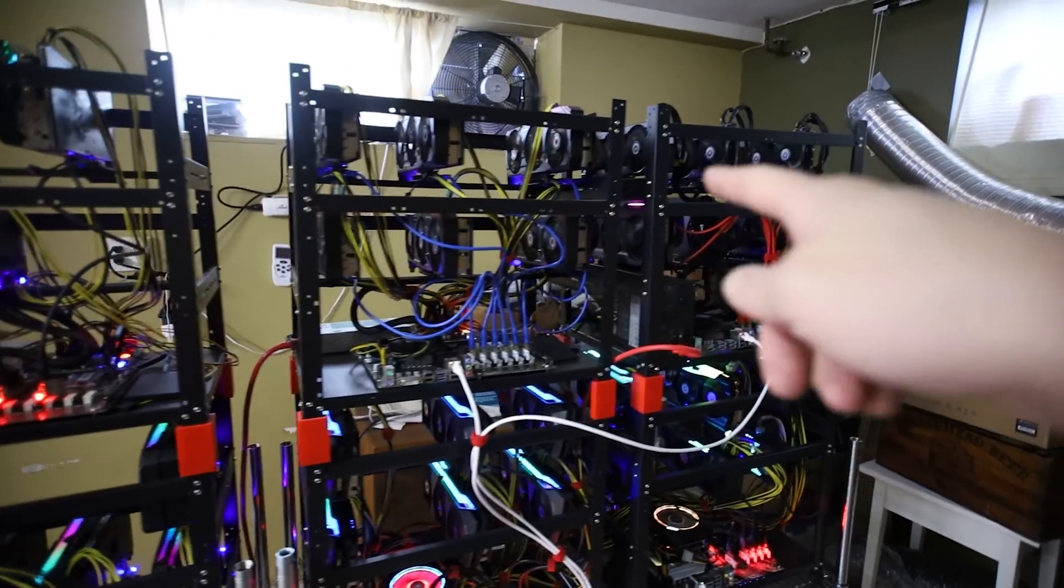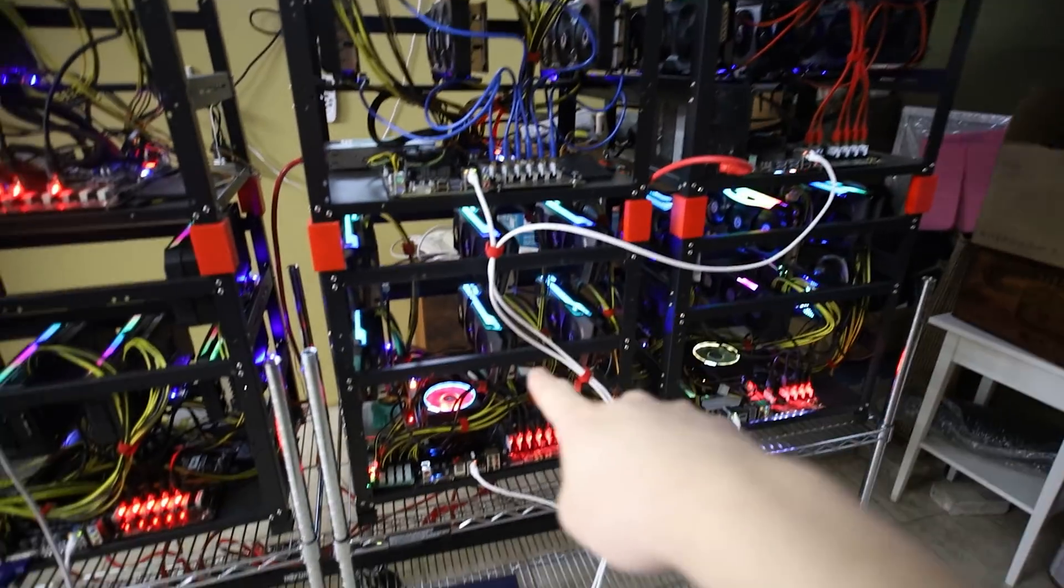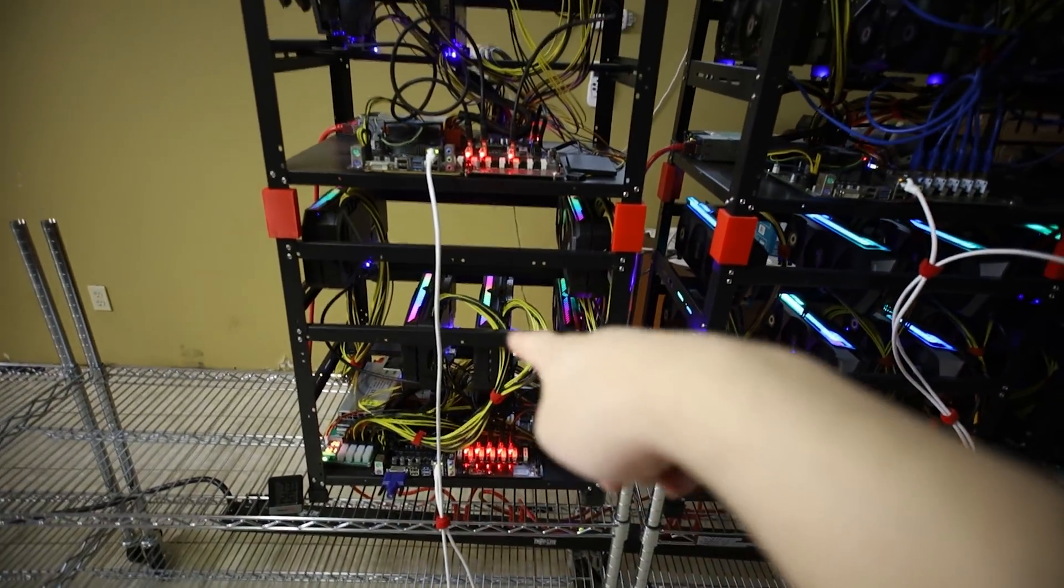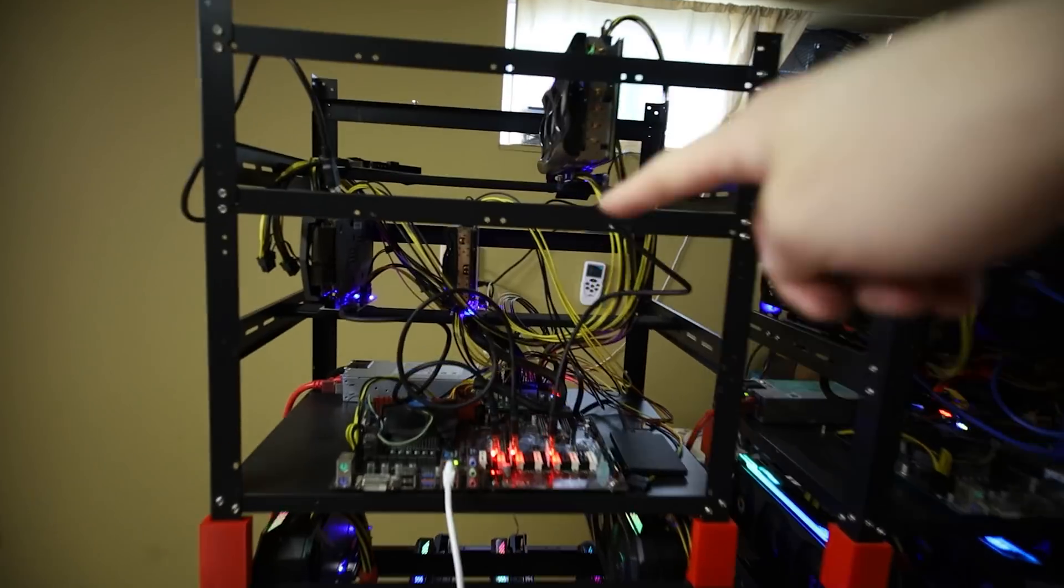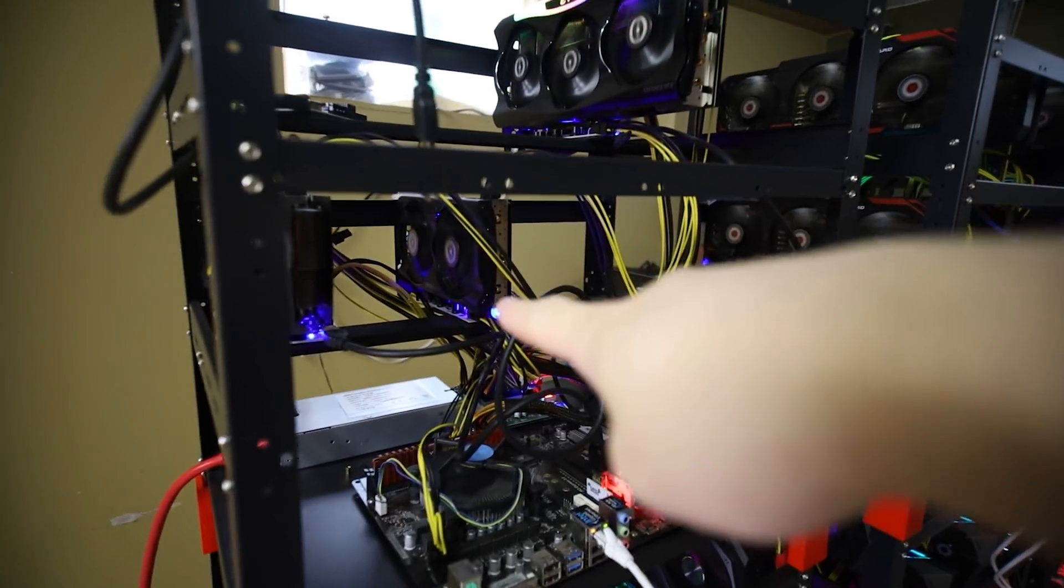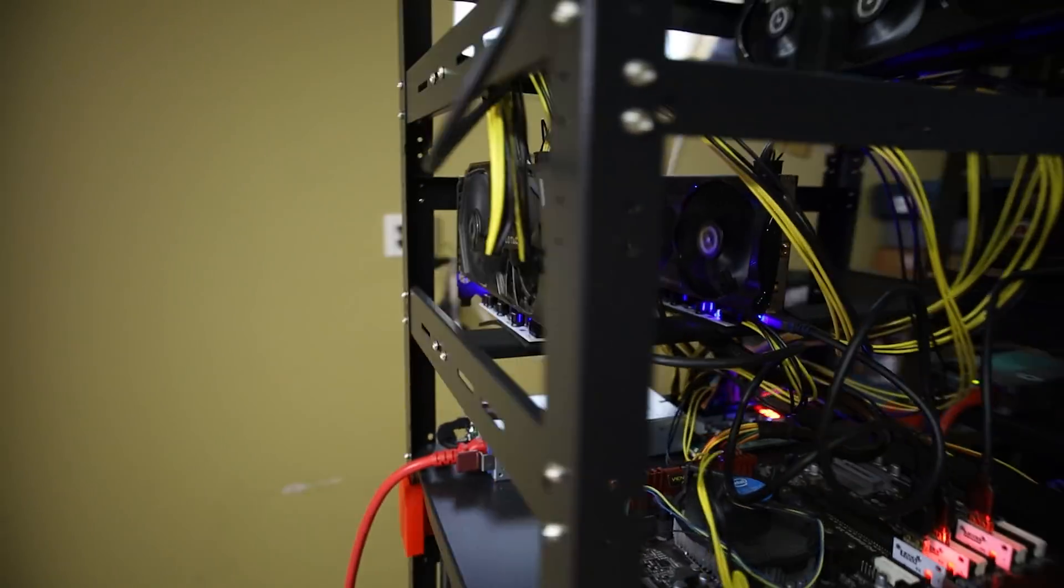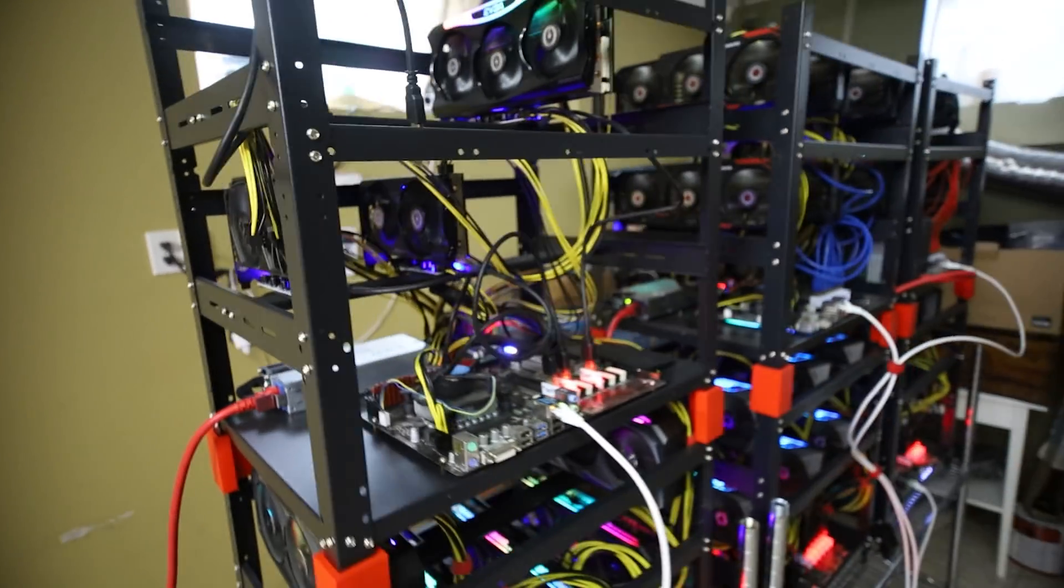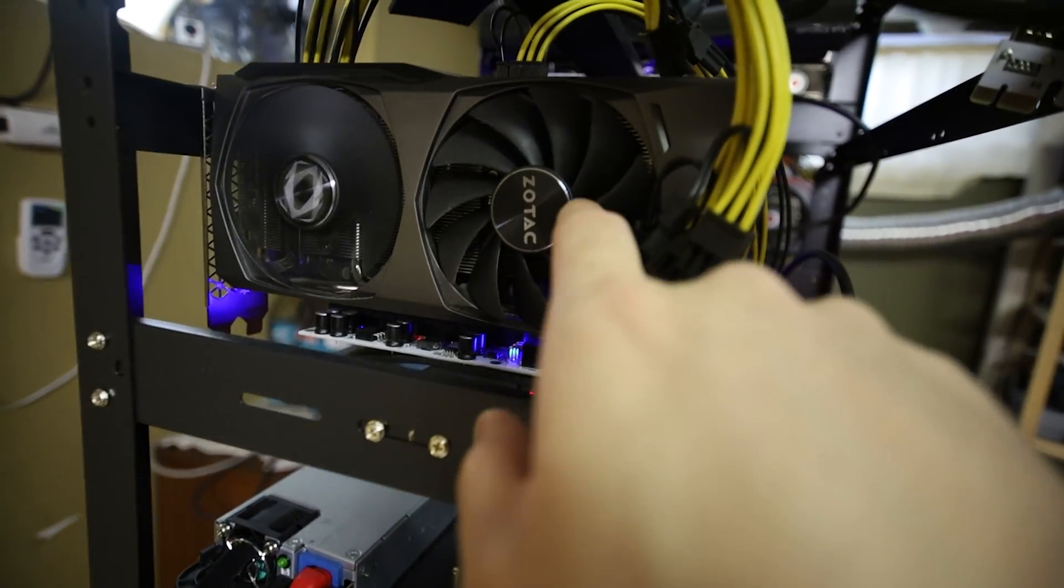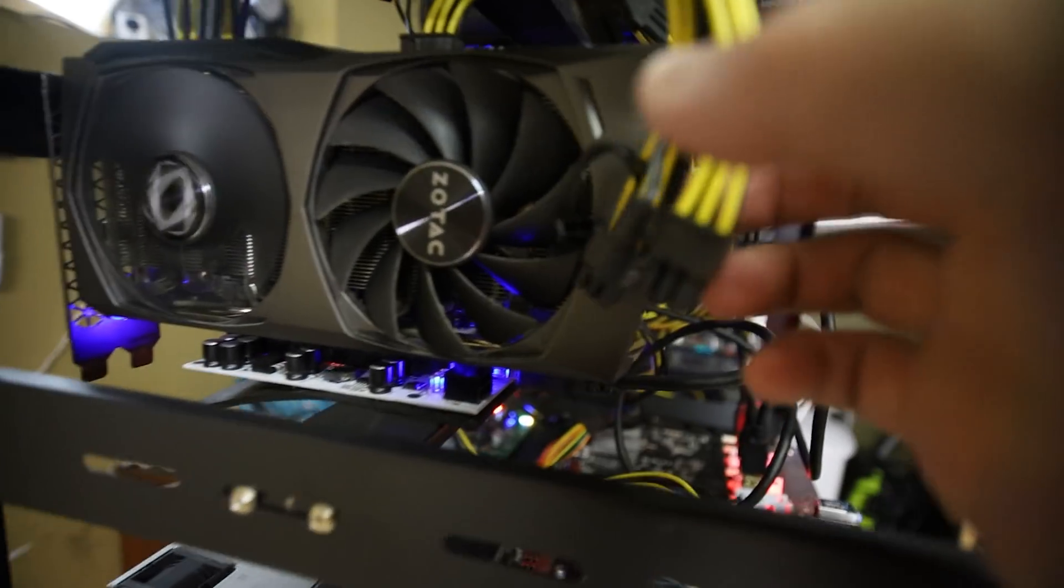They're all mining: 3070 rigs, 3070 Ti, mixed Asus Strix rig, and this is a mixed LHR 3070 Ti, 3060 V2 and a 3060 V1. And they're all, oh that's, is this a dead fan?